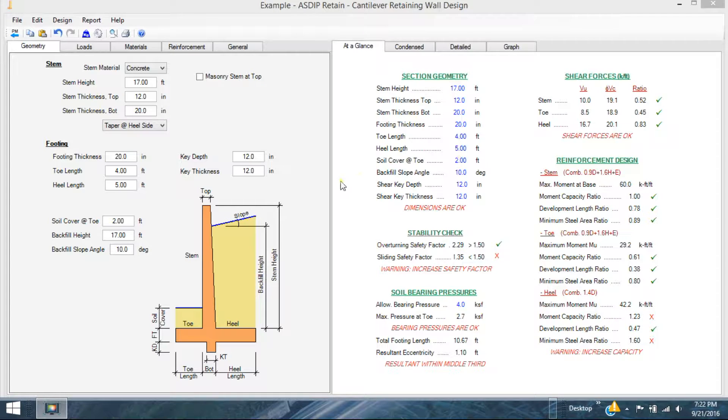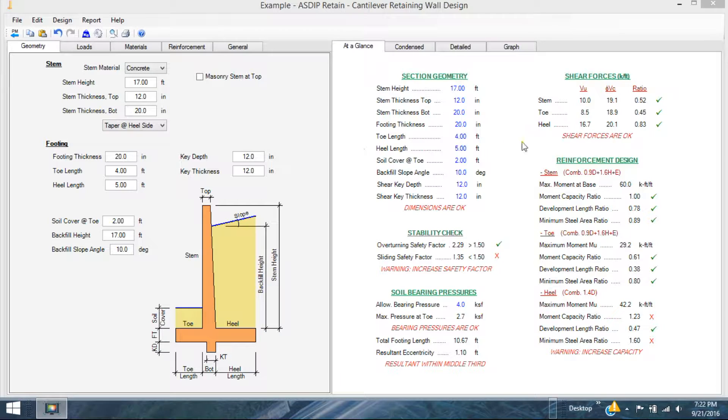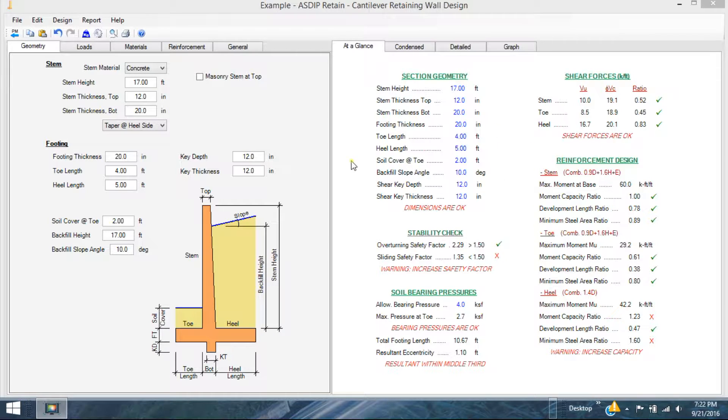In this video I will focus mostly on the modeling features of the software, and I will show the calculation capabilities in other videos.